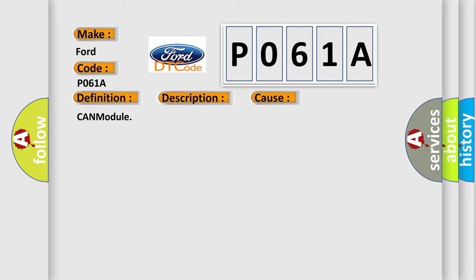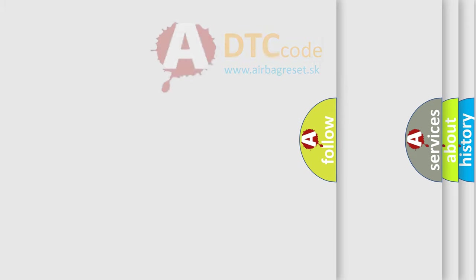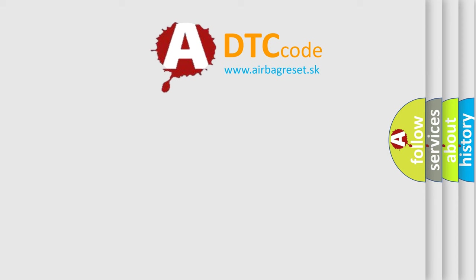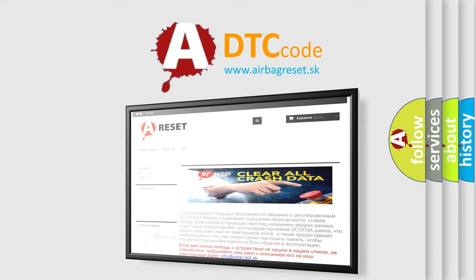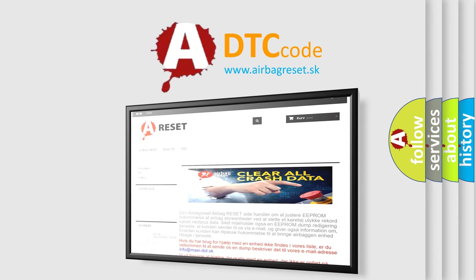The Airbag Reset website aims to provide information in 52 languages. Thank you for your attention and stay tuned for the next video.